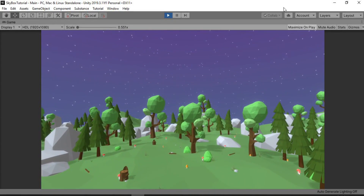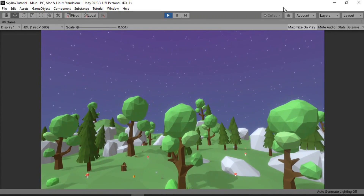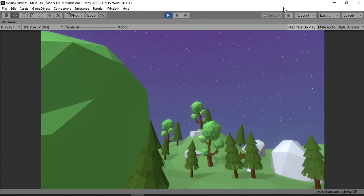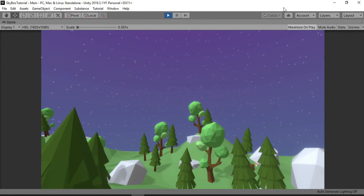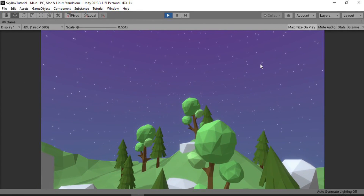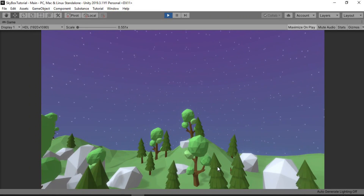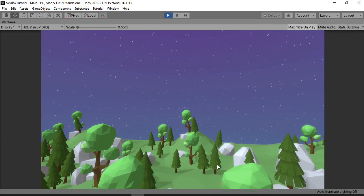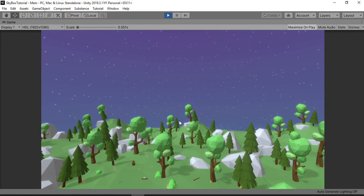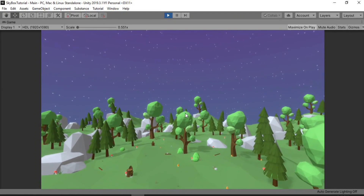Recently I've been learning about Unity's shader graph. For my first shader, I made this simple gradient skybox with stars in it. I thought why not share it with you guys. So in this video, I'm gonna show you how to make a simple gradient skybox with stars. Let's get started.